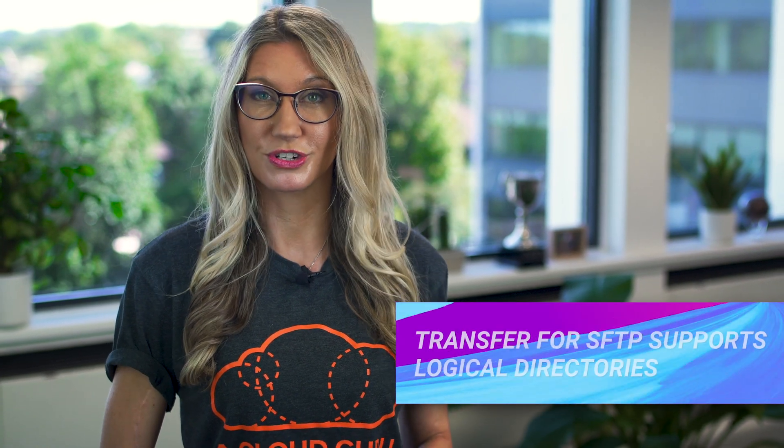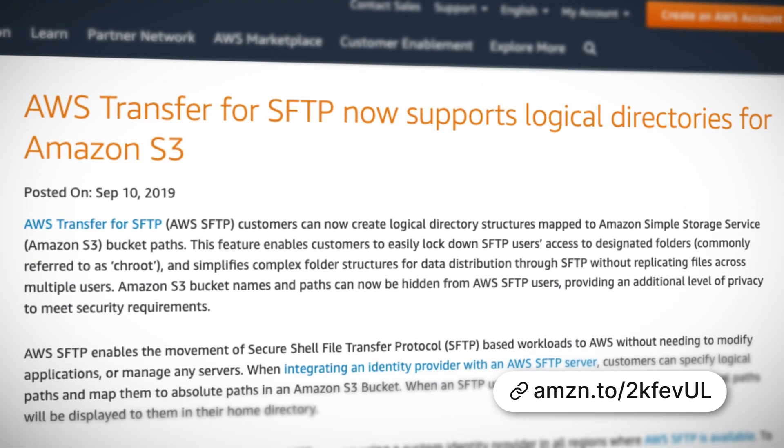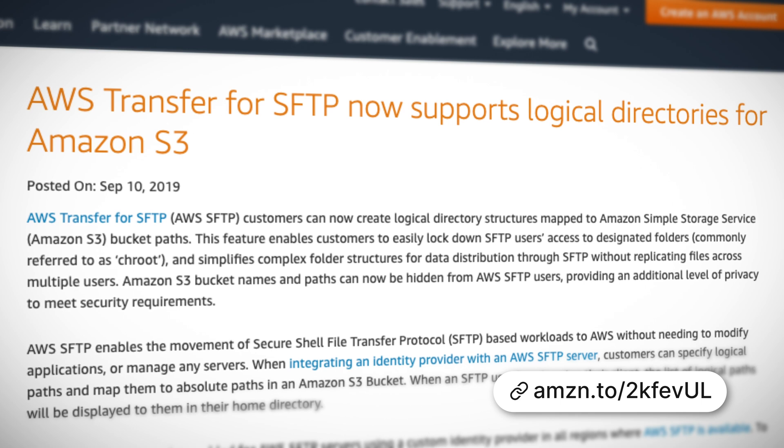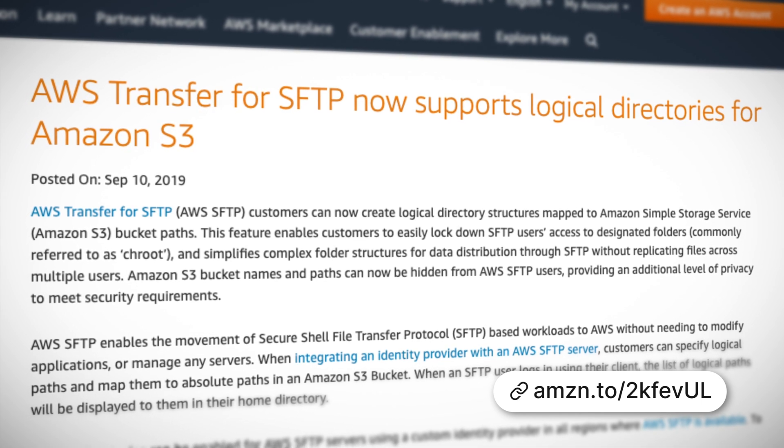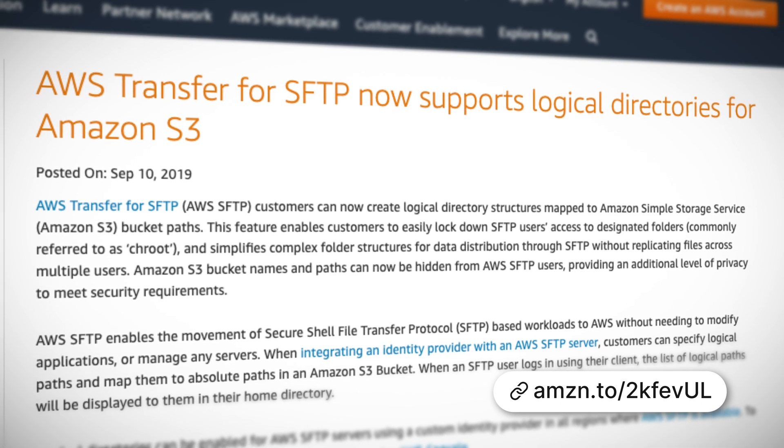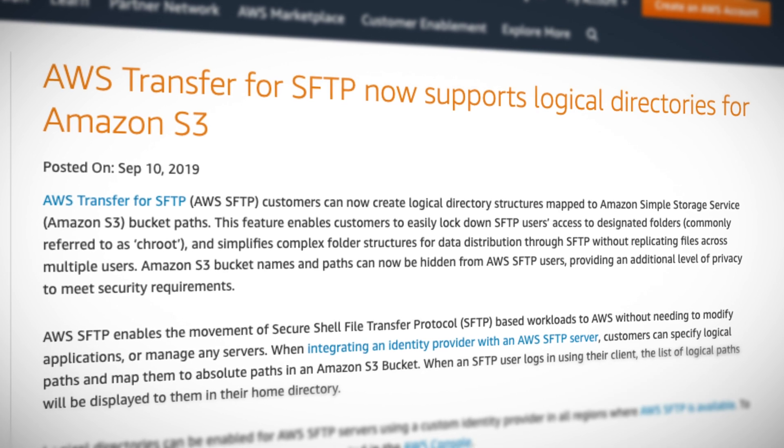AWS Transfer for SFTP now supports logical directories in S3. If you haven't used Transfer for SFTP before, it's a way of transferring files in and out of S3 using secure FTP. You can now create logical directory structures mapped to your own S3 bucket paths and folders, and it also allows you to keep your buckets more secure by restricting user access to only the designated folders that they need.